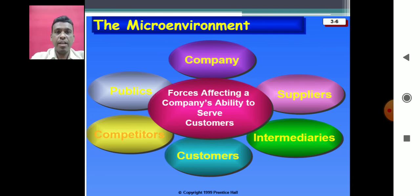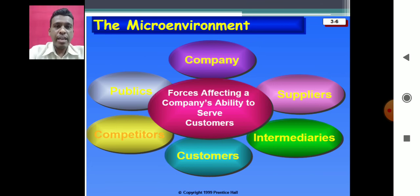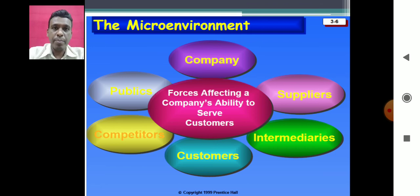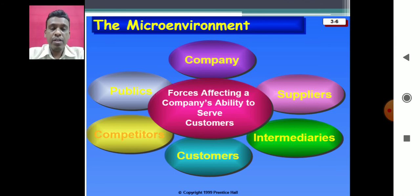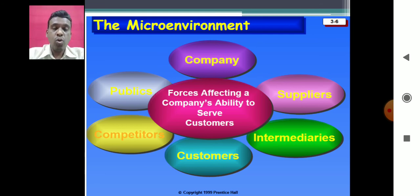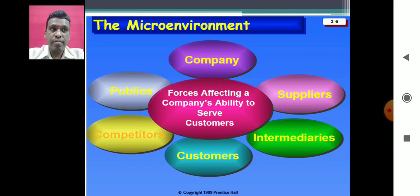The first one is the company. In a company we may see that there are many departments. Whenever designing marketing strategies or putting out a marketing plan, a company must take into consideration all its departments — the HR department, finance department, production department, research and development department, purchasing department. All these departments should be interlinked and their opinions and thoughts should be taken into account while devising the marketing plan. All of these interrelated groups or divisions within a company form the internal environment.